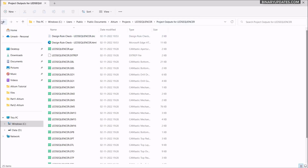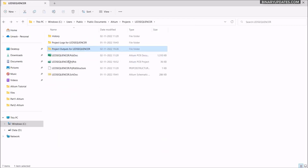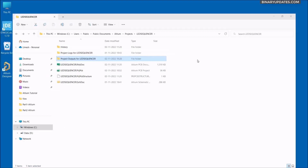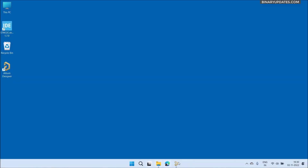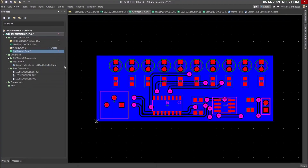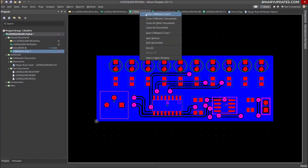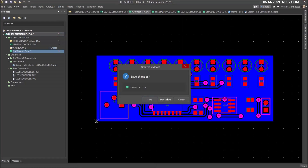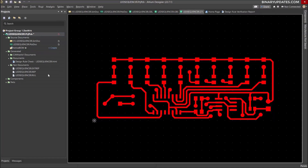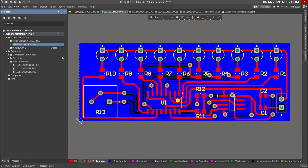So that's where you can find all the files — this is how we generate the Gerber files. I don't want to save the CAM file, so just close it without saving. The Gerber files are already generated and that's enough.